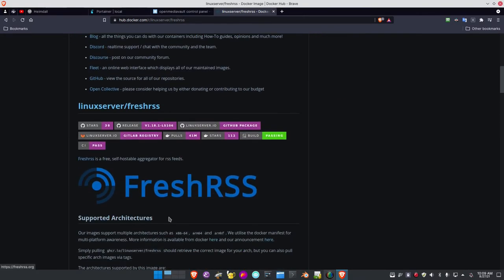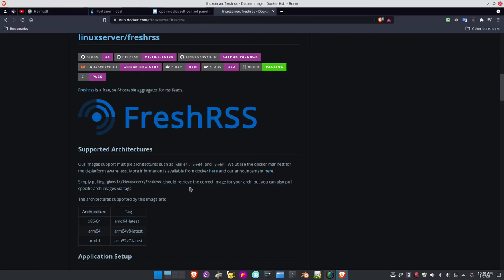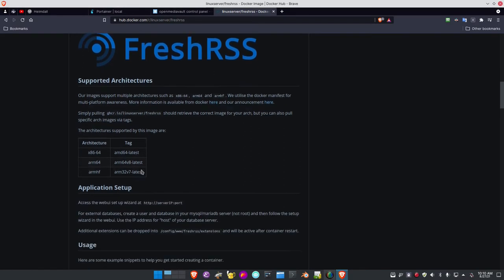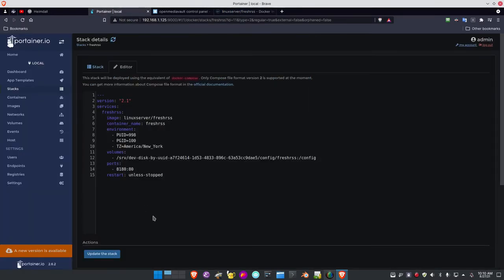Coming down the page, here's the Docker Compose recommended image for FreshRSS. If you've never used an RSS news aggregator, it's great — FreshRSS is the best one I've ever seen. I highlight and copy this Docker Compose configuration, then paste it into Portainer. When you paste it in, the PUID will be 1000, the PGID will be 1000, the timezone will be Europe, the volume will be different, and the port will be 8080. Those need to be changed.